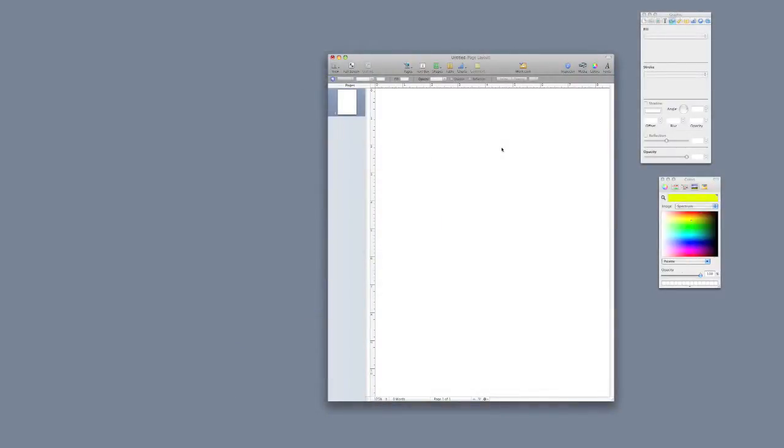Let's take a look at how to use the color picker inside of Pages. The color picker works the same inside of all OS X applications. We're going to look at it in Pages, though.